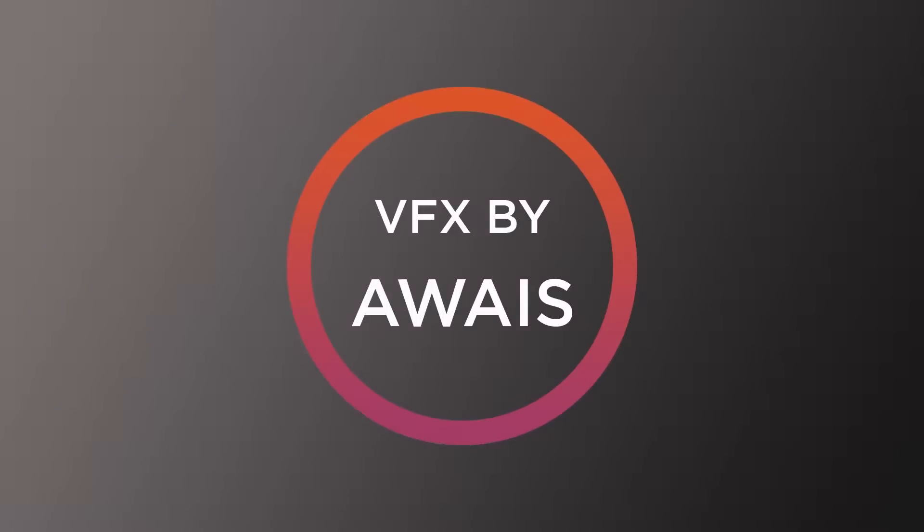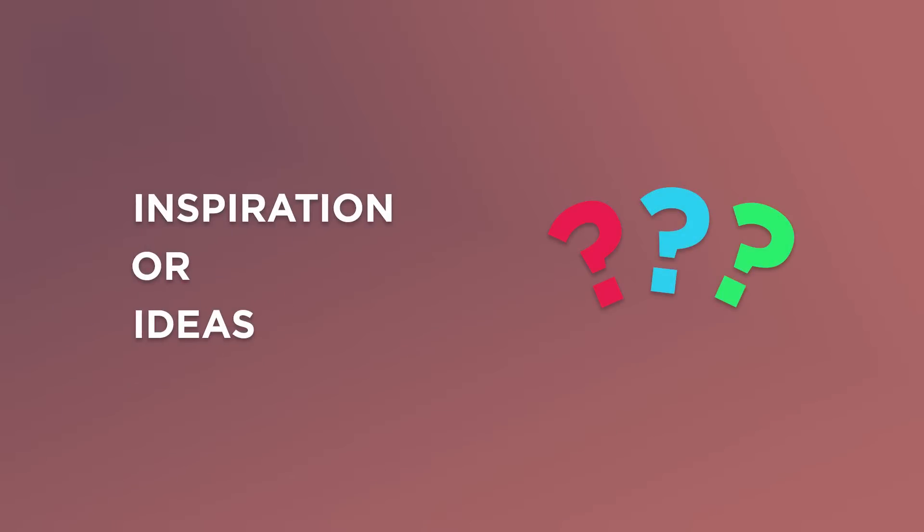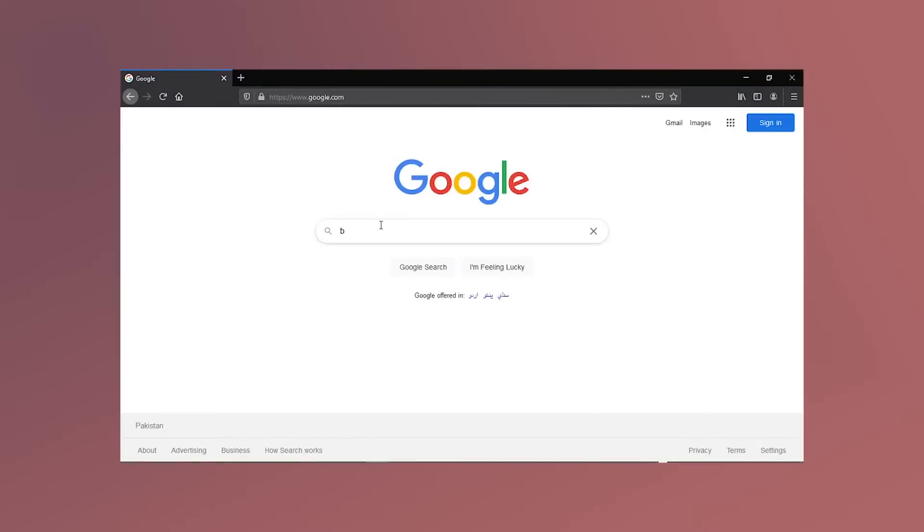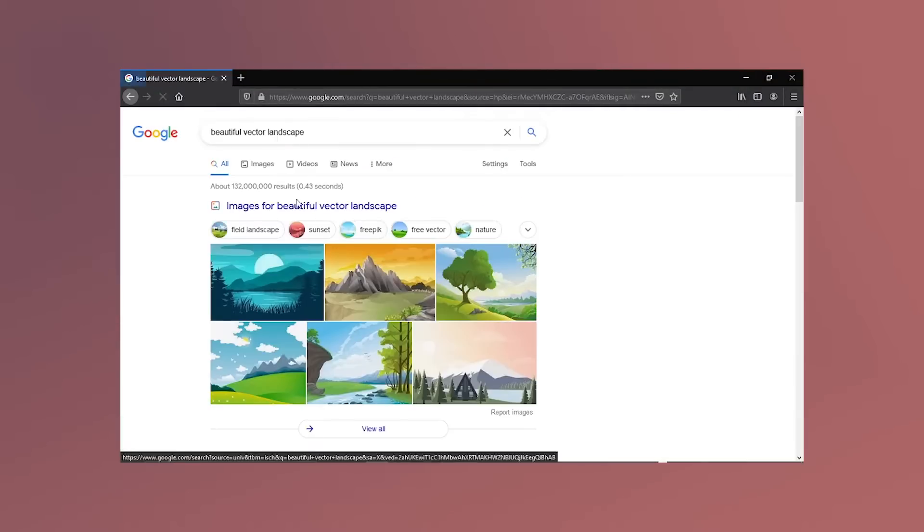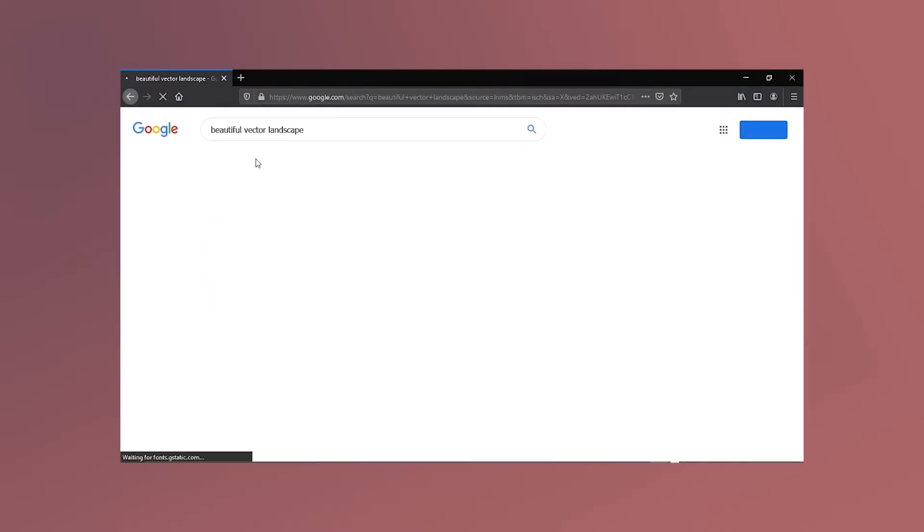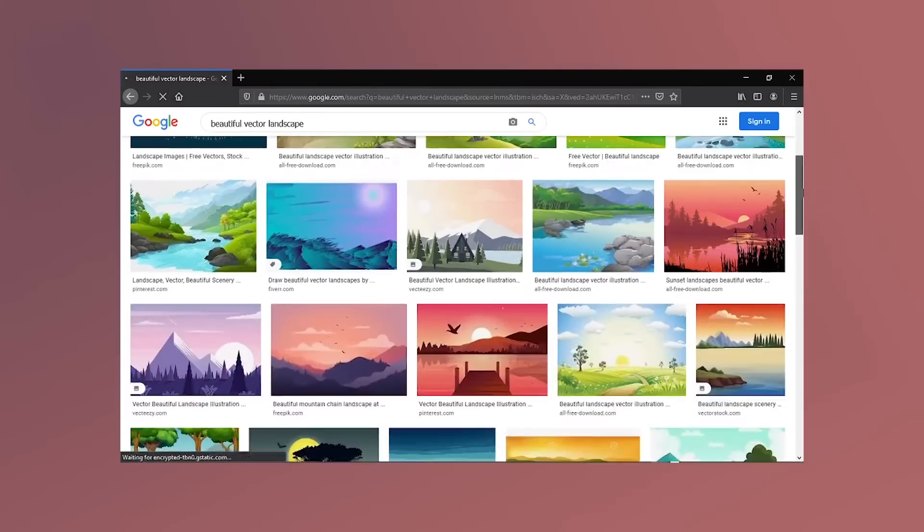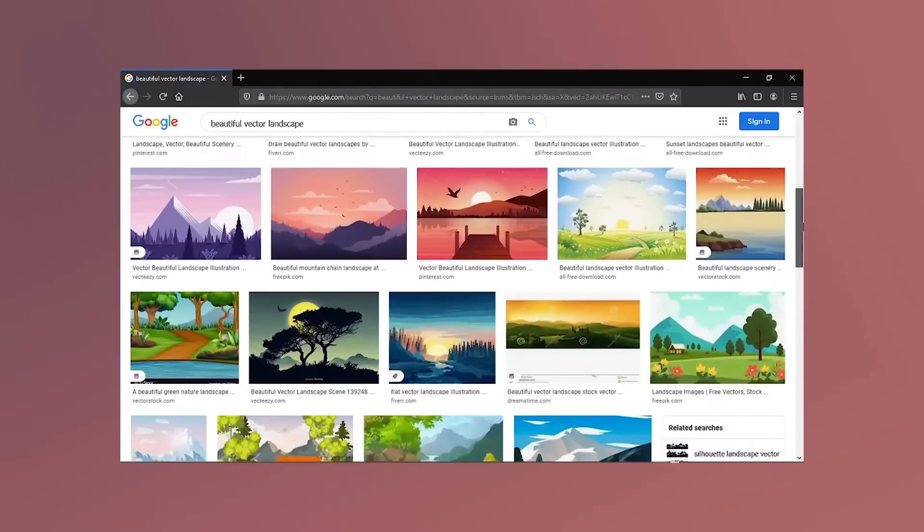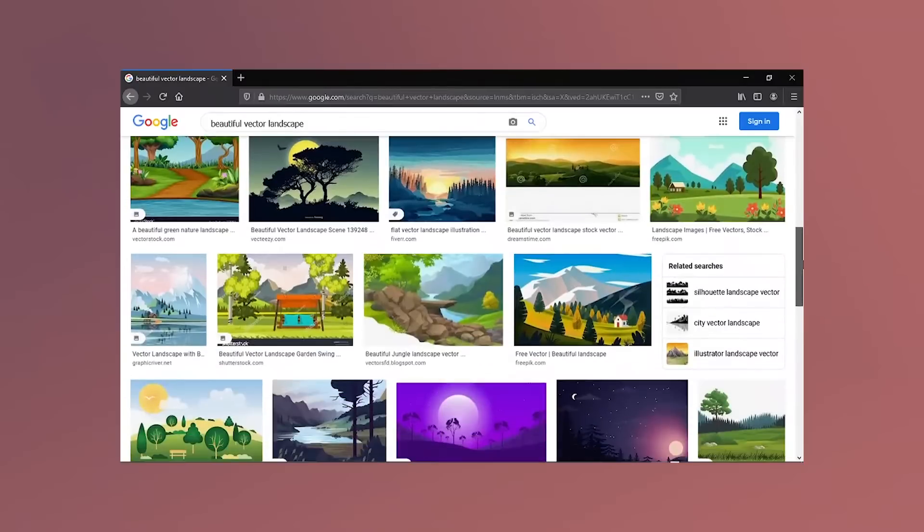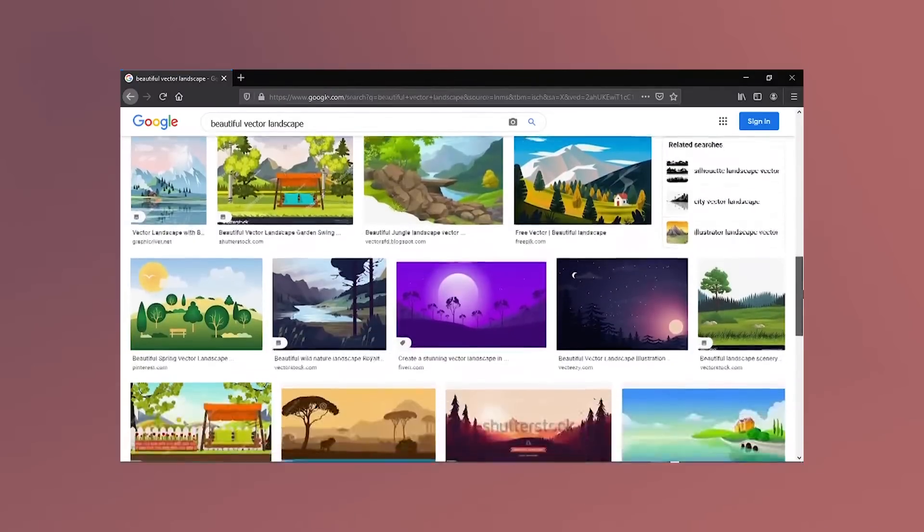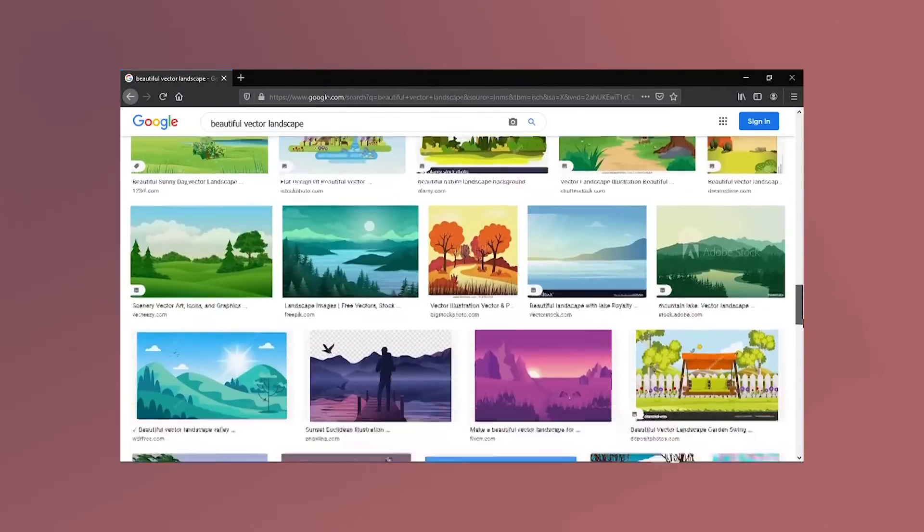The first thing you do is to get inspiration or ideas if you don't have any. The best place to find them is from Google. Search beautiful vector landscapes and go to images. After going over some great illustrations, here are some I found the best.